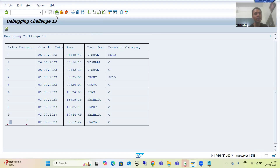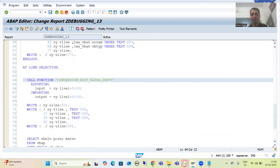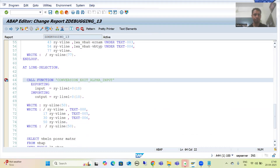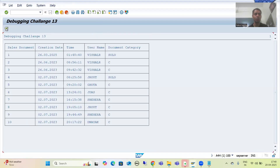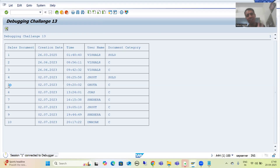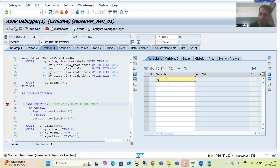Now, if we know debugging, we can easily find the solution quickly. Debugging will play a vital role here — in a fraction of seconds we can conclude what happened to this particular output. I will put a breakpoint at the AT LINE-SELECTION event. I am running this program, giving sales order numbers 1 to 10, executing, and clicking onto sales order number 5. The AT LINE-SELECTION event triggers.